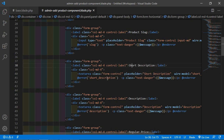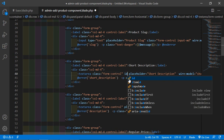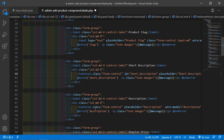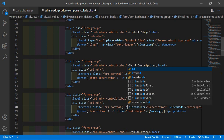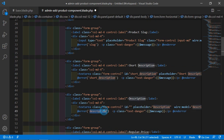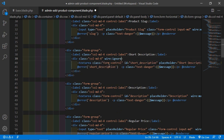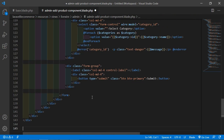First, add the ID attribute to the short description textarea — set id equal to 'short-description'. Inside the other textarea, add id equal to 'description'. Also add wire:ignore on the wrapping div for the short description, and wire:ignore on the div for the description as well.